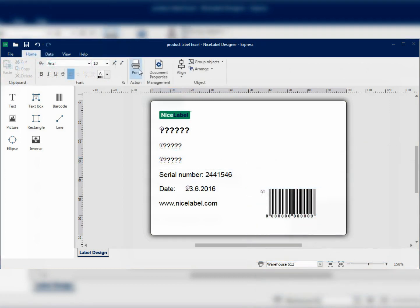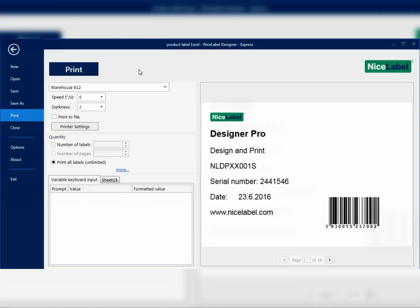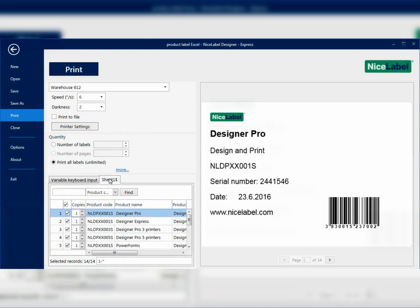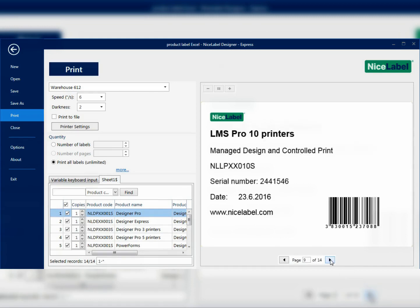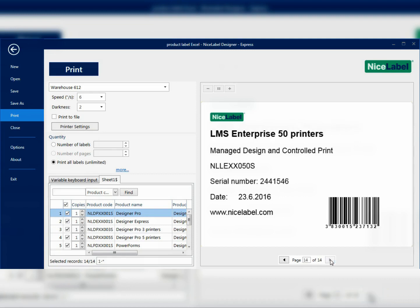When I want to print the labels, NiceLabel prompts me for the products I want to print. We're now using the same universal template to print labels for all products.